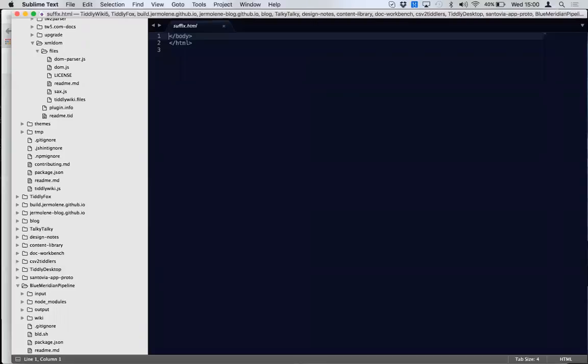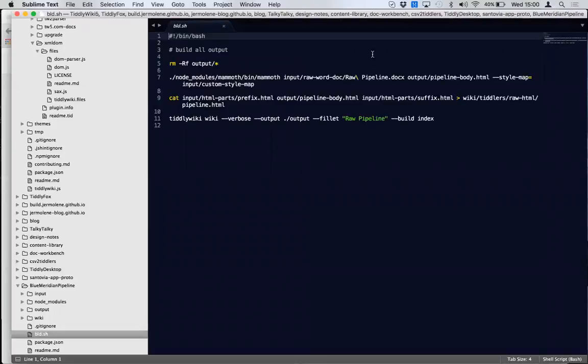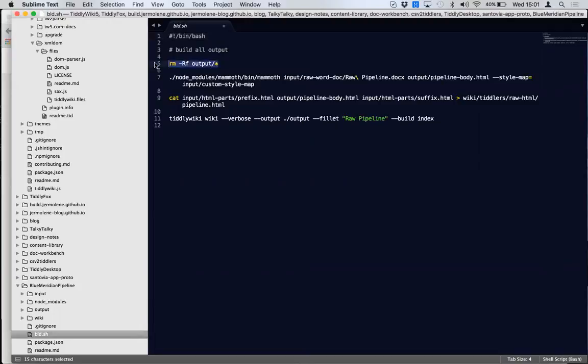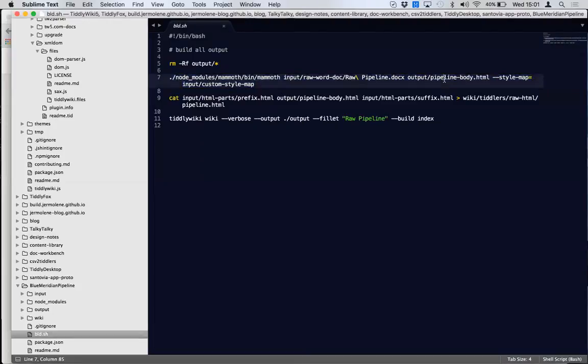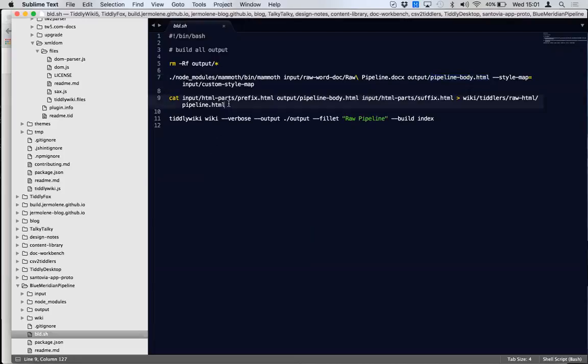So you can see that first stage here in build.sh, which you won't be able to run because windows has a different format, but you will be able to run the same commands. So that clears the contents of that output folder, which is where everything goes that we work with. So this is a command to convert the doc X into an HTML file called pipeline body.